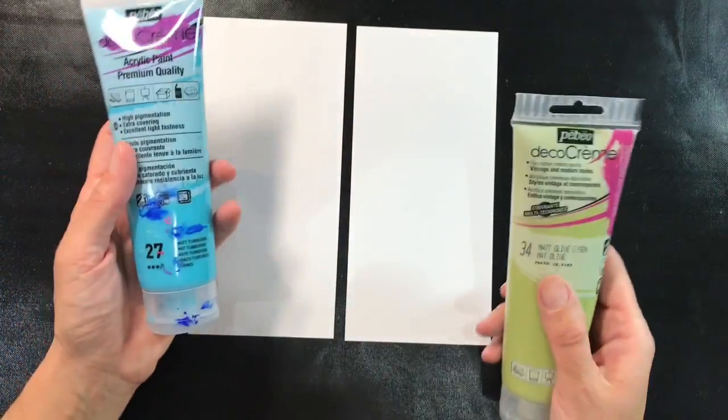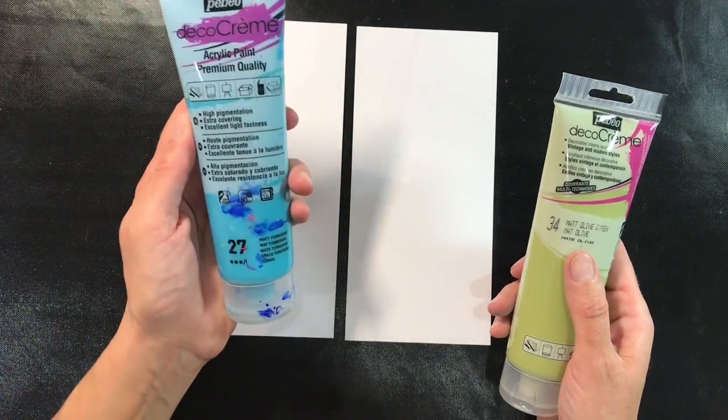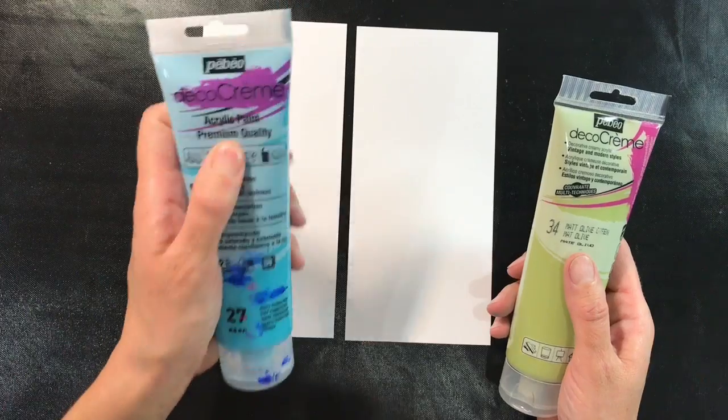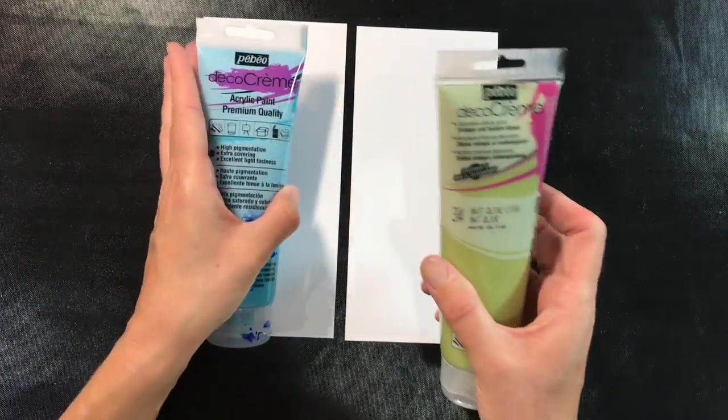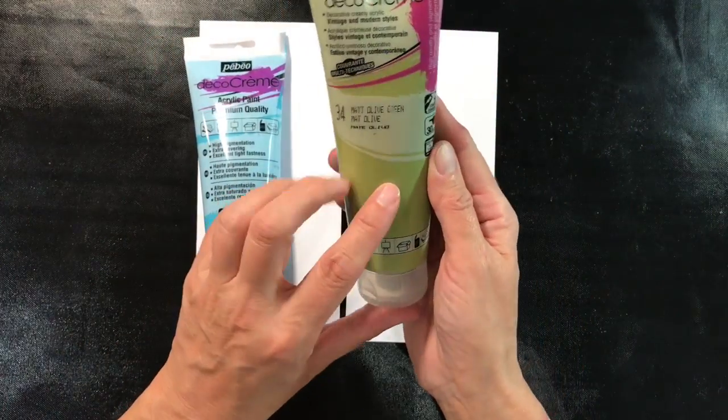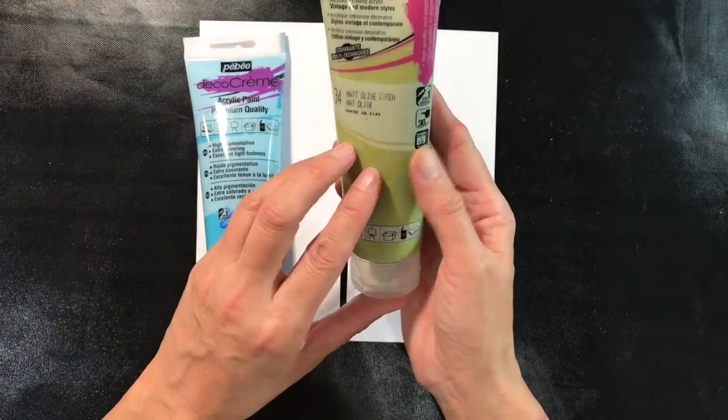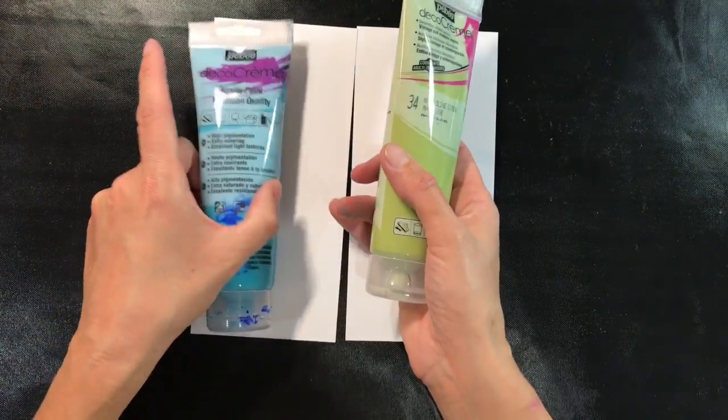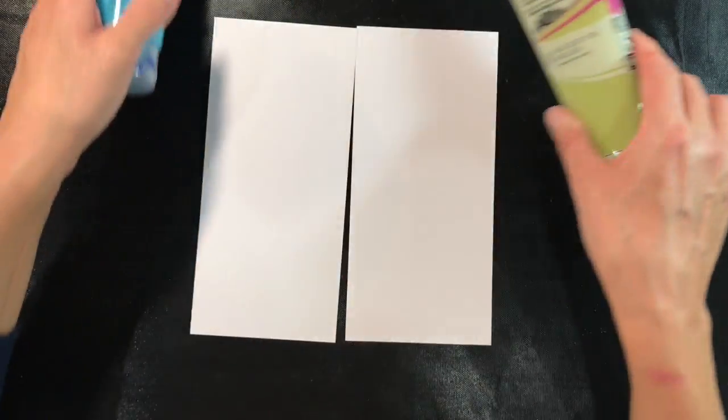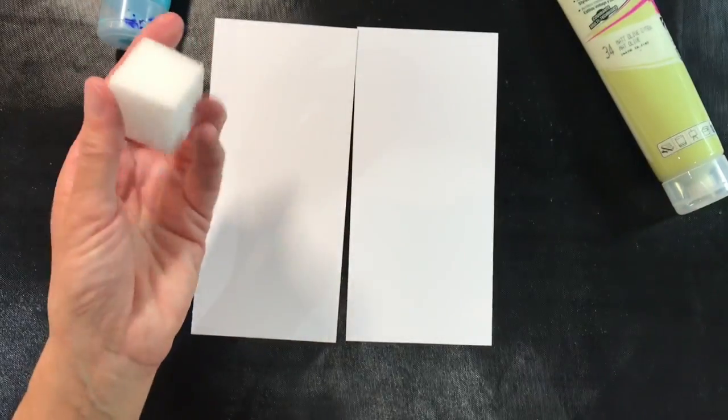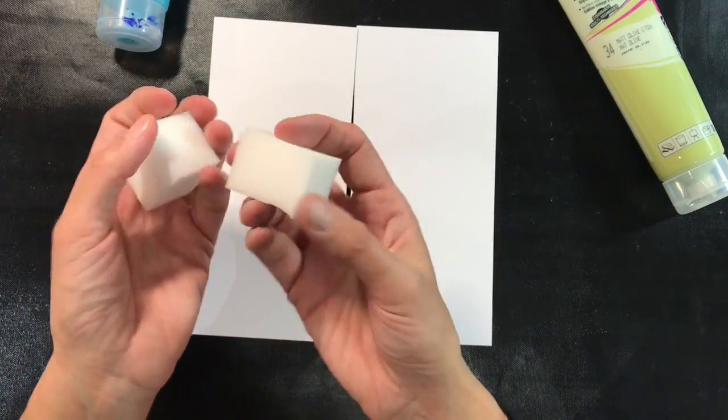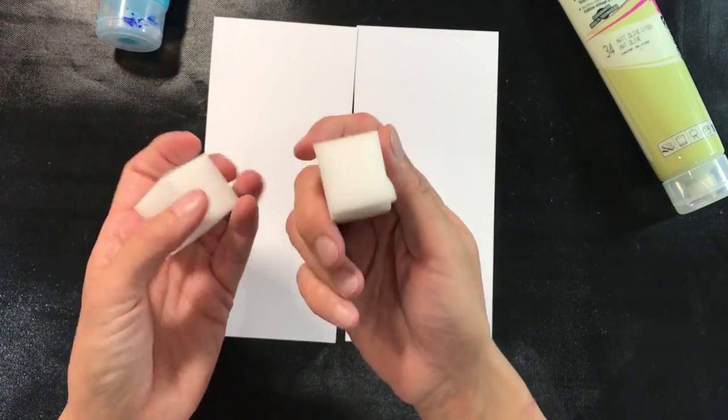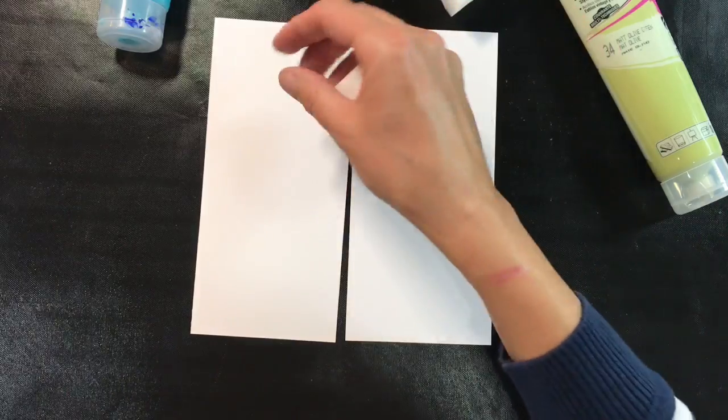I'm going to be using two different colors of paints: this lovely blue, which is matte turquoise—these are the Pebeo Deco cream paints, their version of chalk paints—and also the matte olive green. I'm just going to apply these with a piece of magic sponge, these are just household sponges that I buy from China.